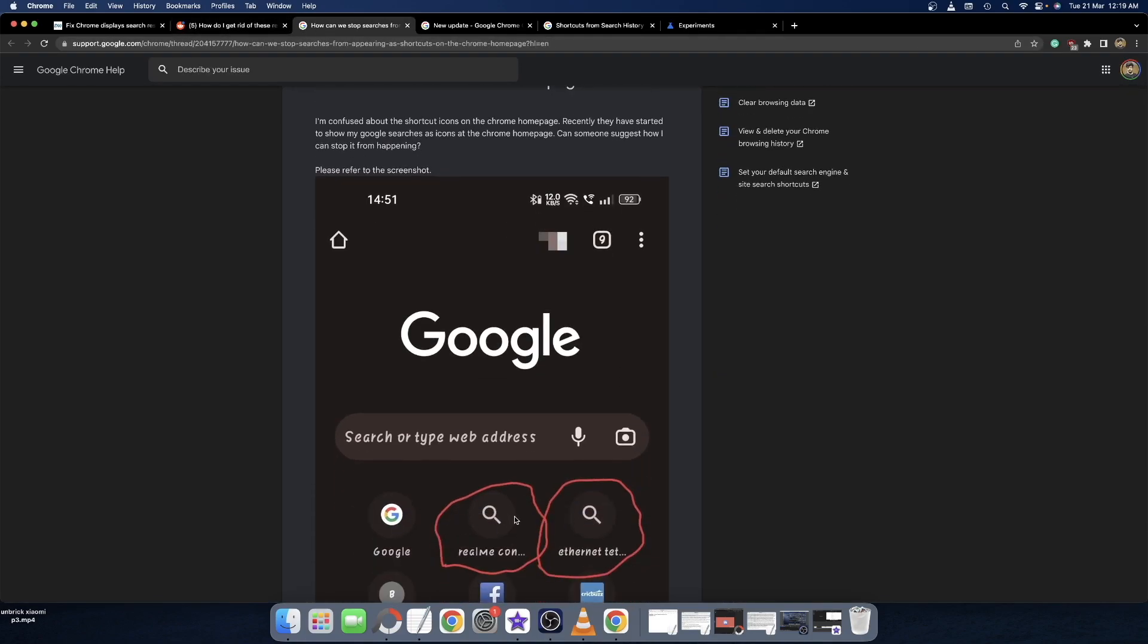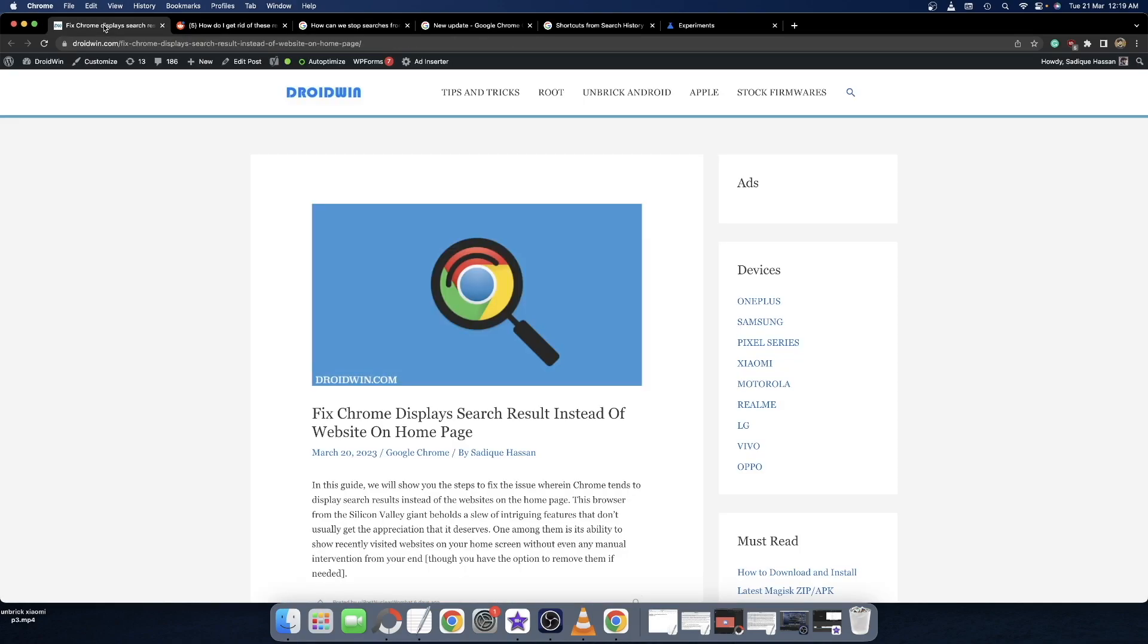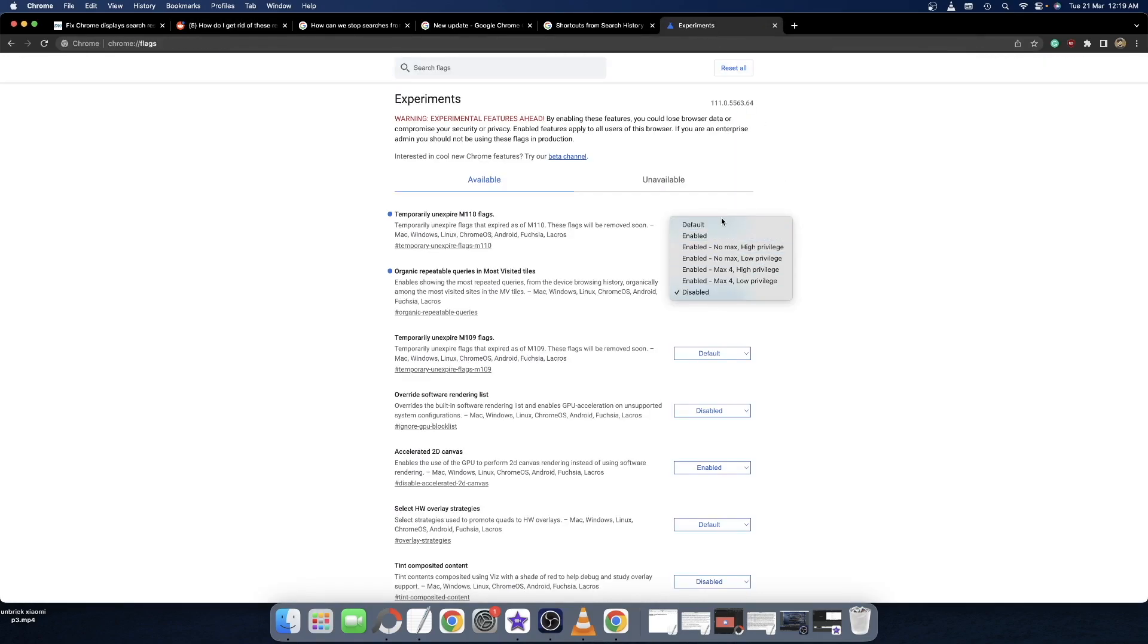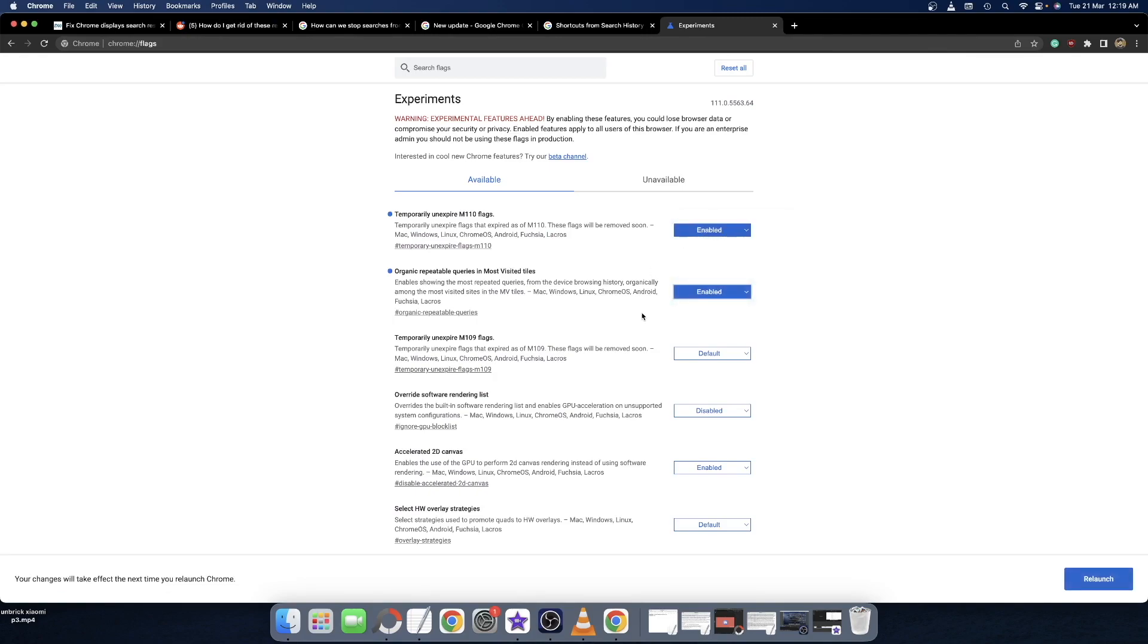If at any point in time you want to revert the change, or in other words you want to get back the search results as well on the home page, then all you have to do is simply go here and re-enable this flag. So once you enable the flag and hit relaunch, the query will once again reappear.